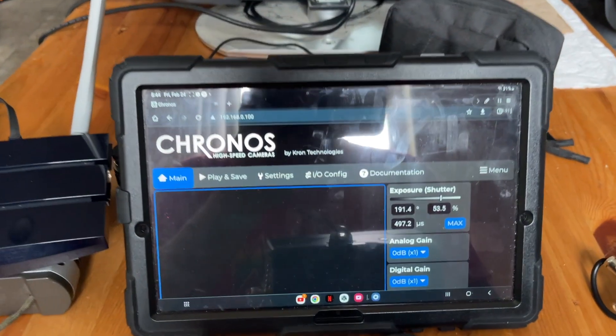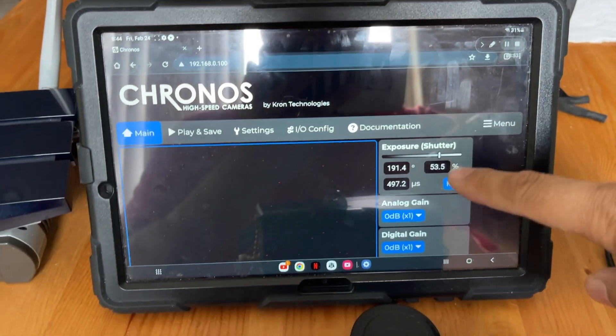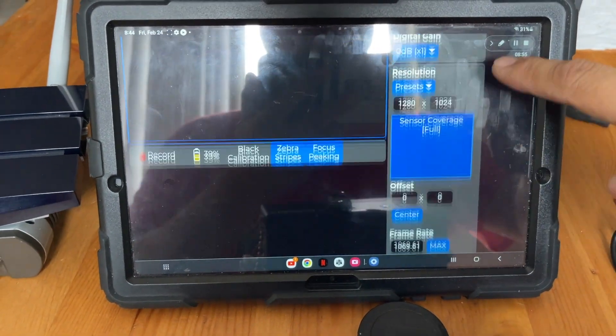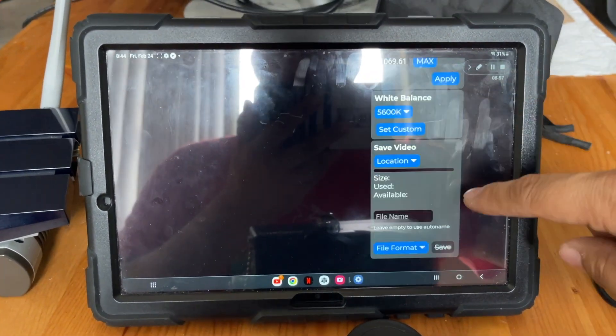And then this online user interface shows up, so you can control the camera from here, but there's a little bit of lag I noticed.